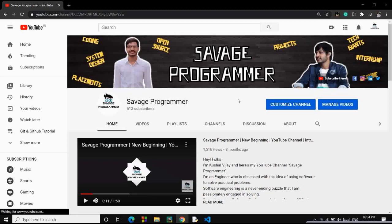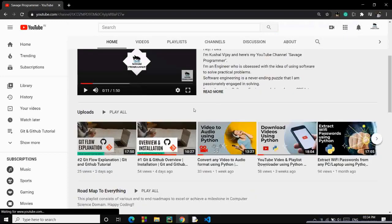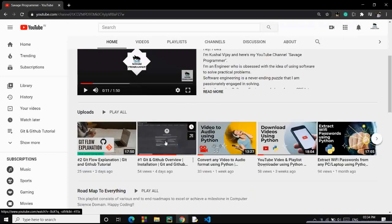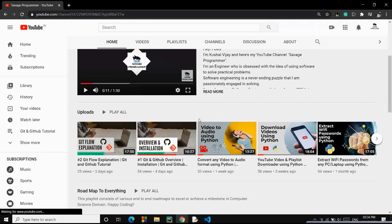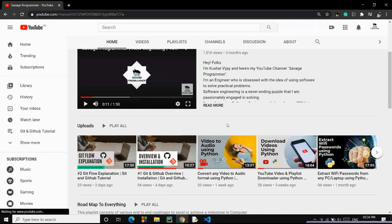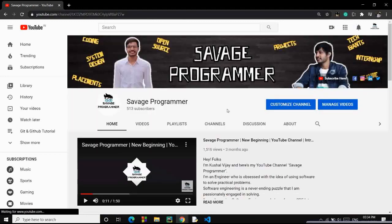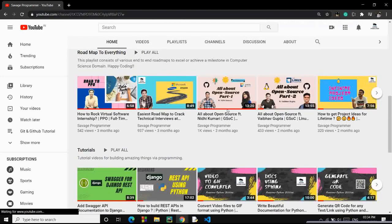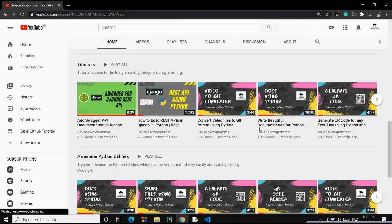Hello everyone, I hope you guys are doing absolutely fine. I am Kushala Jay, this is Savage Programmer. First of all, thank you all — we are 500 strong now, we have crossed the 500 subscribers mark. In today's video we'll be continuing our playlist of Git and GitHub, so if you haven't watched the previous videos, go check them out. I've already created the playlist, and if you haven't checked the channel yet, do check it out.